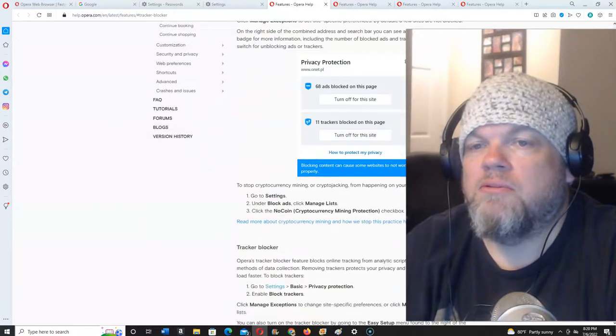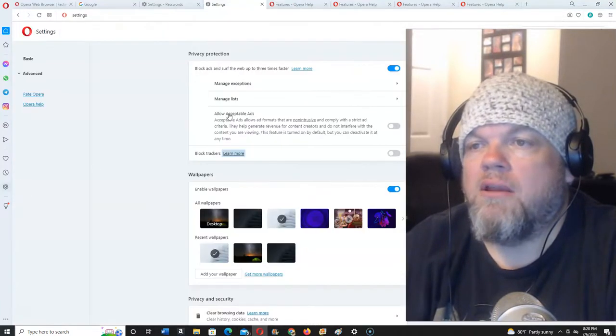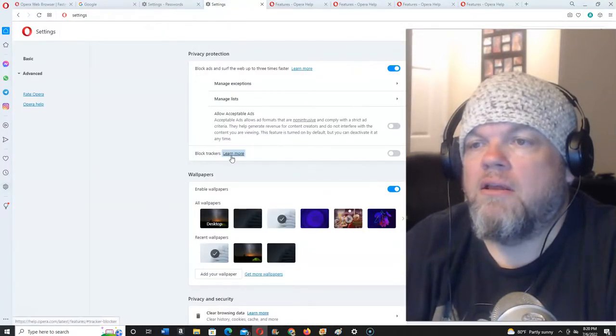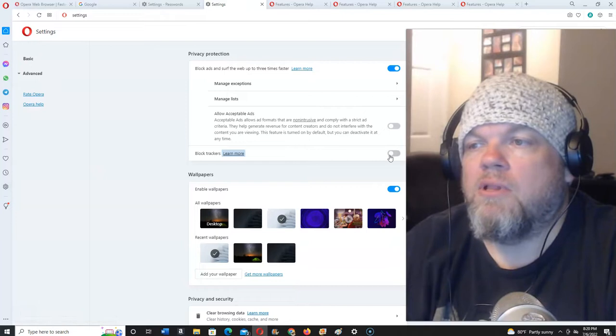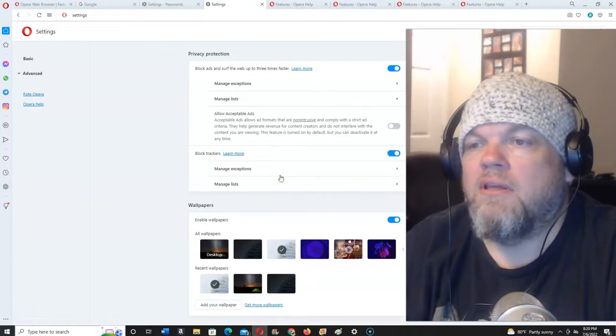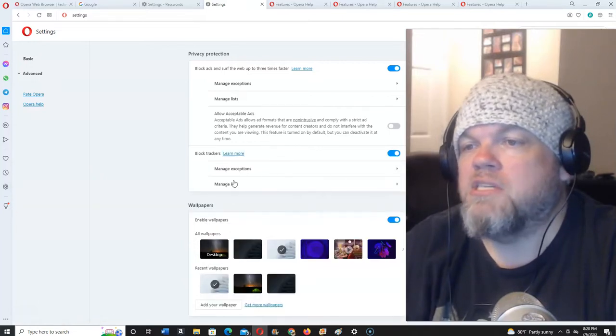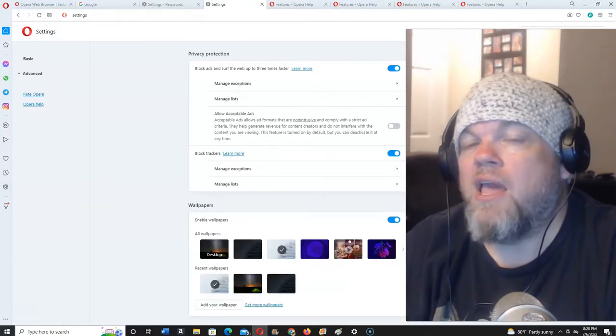So, go back here, and then here we'll click on that. And then you can put exceptions, whatever.